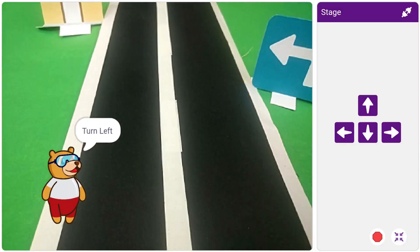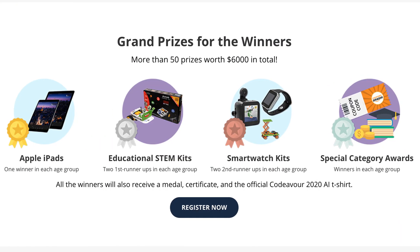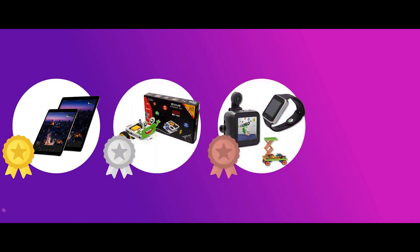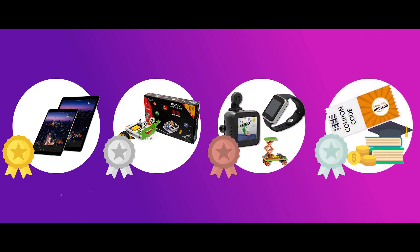When I said this year it's bigger, literally it is. Winners of each age group will get iPads along with medals and certificates. Runner-ups will get STEM kits or smartwatch kits with medals and certificates.